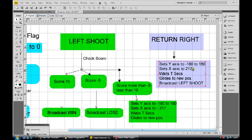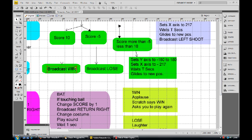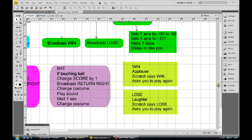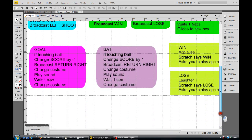It's the return right routine that's the key thing. Return right again sets the y-axis to a random number between plus 180 and minus 180. The x-axis is now positive. It then goes back over there, and when it gets back it broadcasts 'shoot left' and runs through the routine again. Keep doing that routine until the score is equal to 10 or the score is negative 5. So if we've got 10, we win and get applause. Scratch says win. If you lose, laughter - play again. It loops around and restarts.